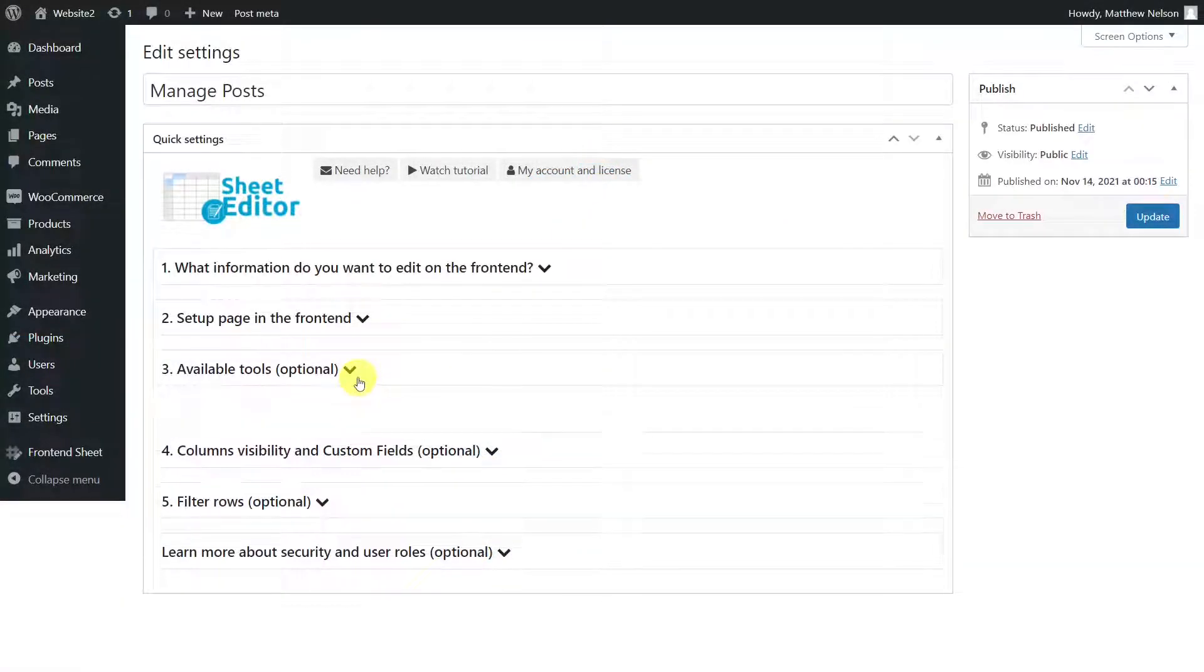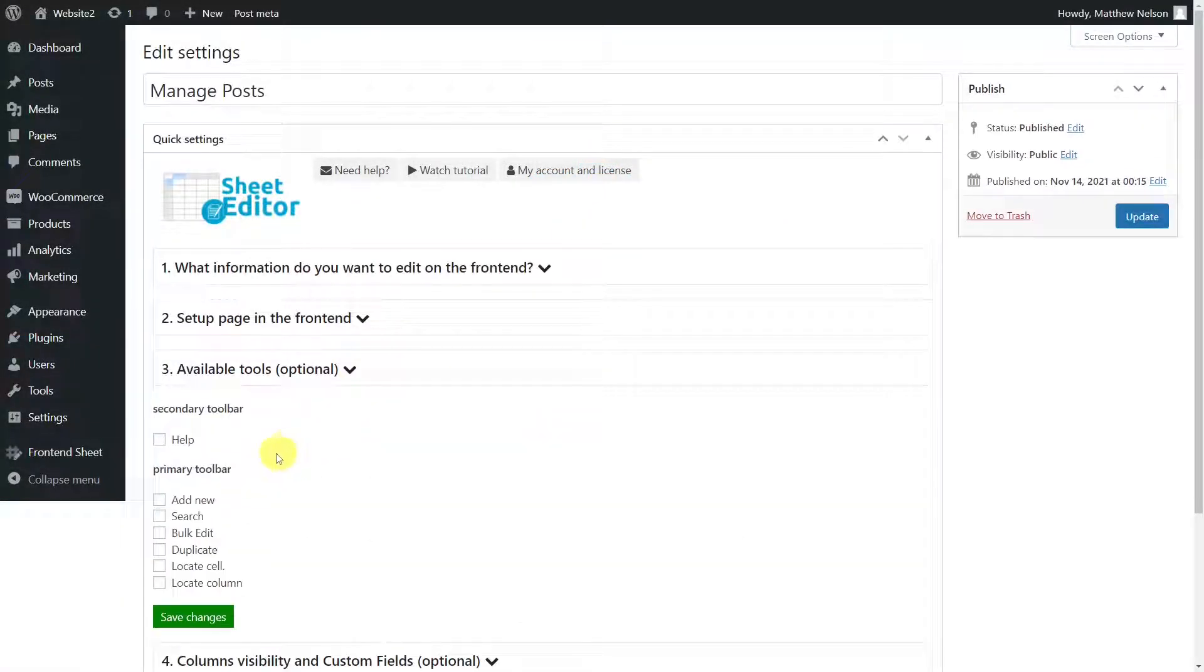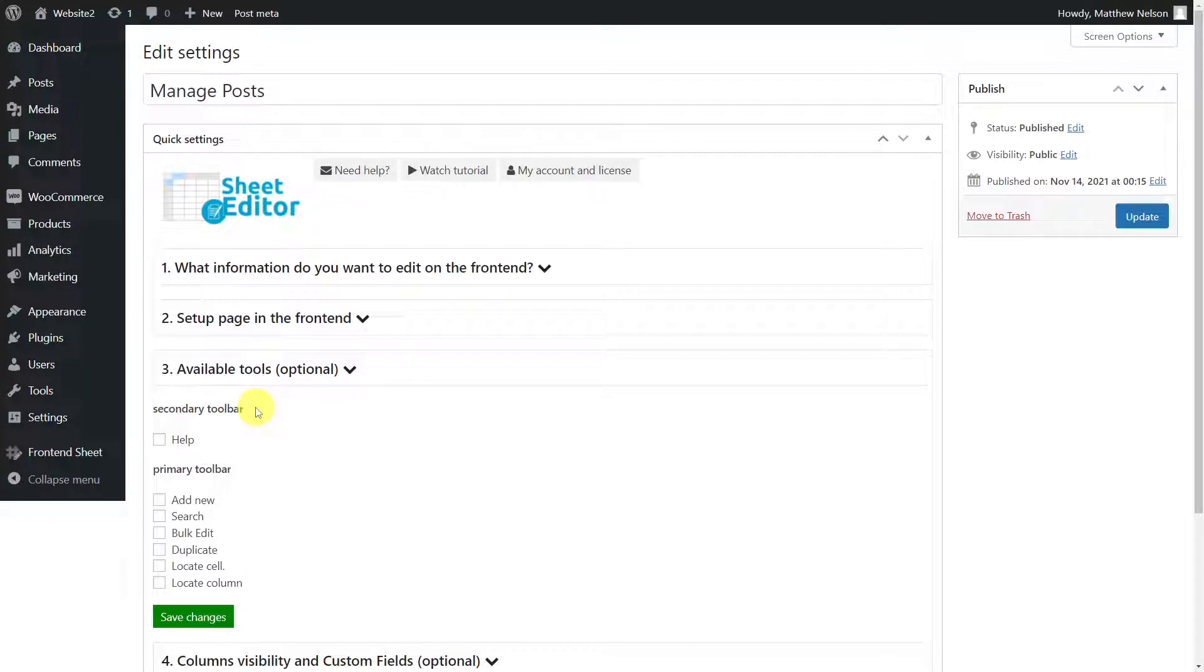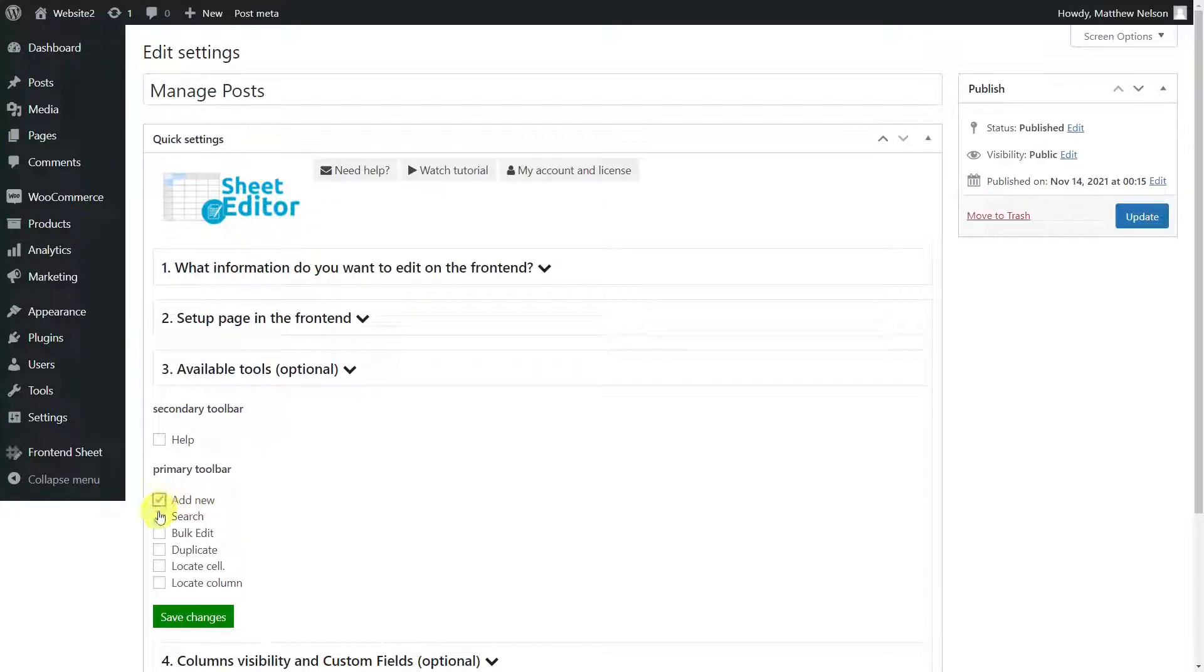The editable frontend posts table contains a primary and a secondary toolbar. Each of them has different tools that will allow its users to perform different tasks when managing the posts in the frontend. For detailed information on each of the tools in these toolbars, we invite you to visit our written guide, to which we have left the link in the video description. To select the tools we want to add to the frontend, just tick the checkbox on the left side of each one of them.